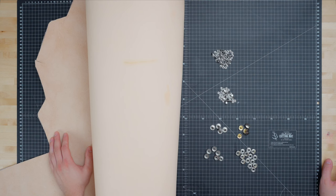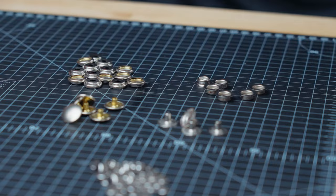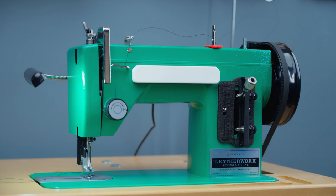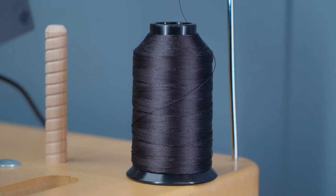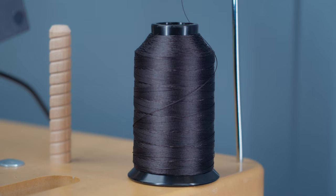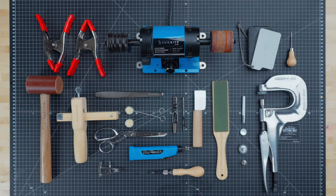For hardware we'll use rivets and snaps. We'll sew this project on the Sailrite leatherwork sewing machine with the smooth foot set, a leather needle, and Tex90 nylon thread in the color of walnut. We'll also need some other tools that we have here. We've linked all the tools and materials in the description below.